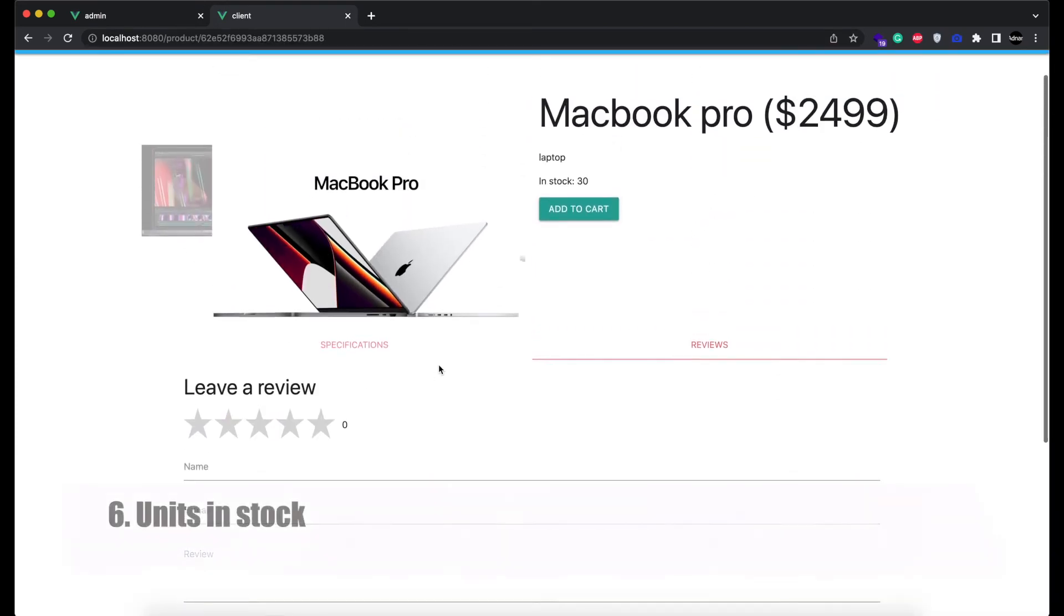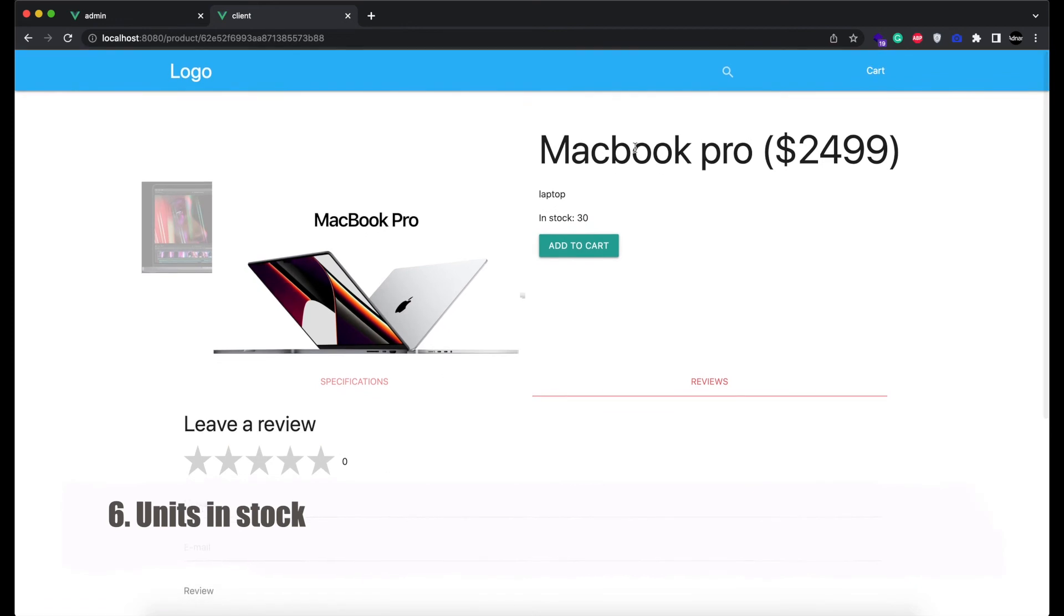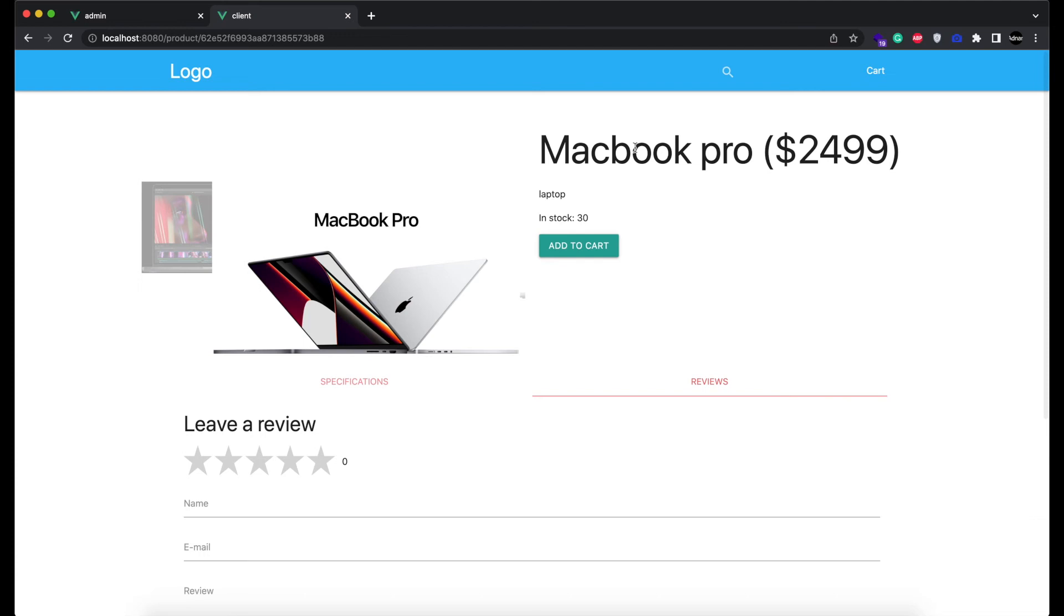The sixth feature we added is the product units in stock. I am going to place an order with one unit of this MacBook Pro. And you will see after placing the order, the quantity will be decremented.